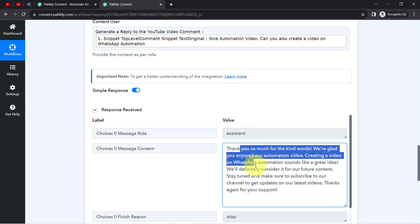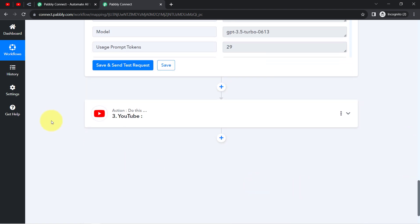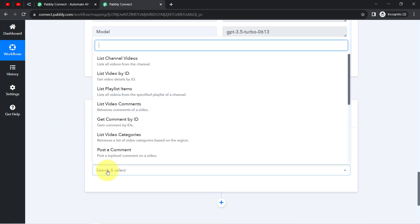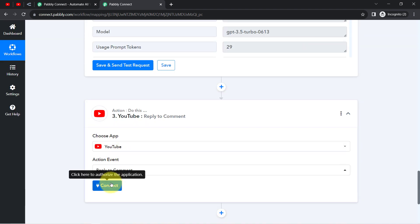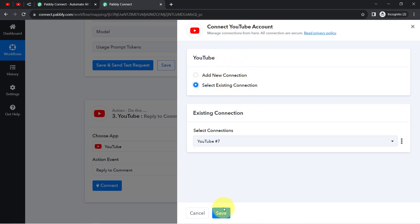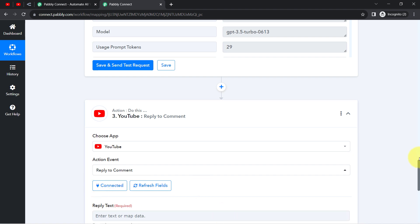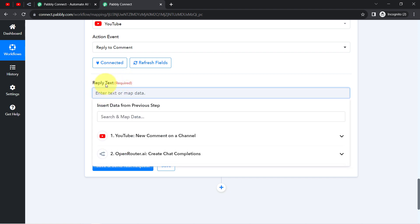Now it is time to post the same reply to the very same comment. Scrolling down — I have already selected YouTube and this time I will select the action event Reply to Comment. Clicking on Connect, and this time instead of a new connection I will reuse the existing YouTube connection. Clicking Save, and my YouTube account is connected once again. It is now asking for the reply text and the comment ID. Instead of providing the value manually, I will map both fields.